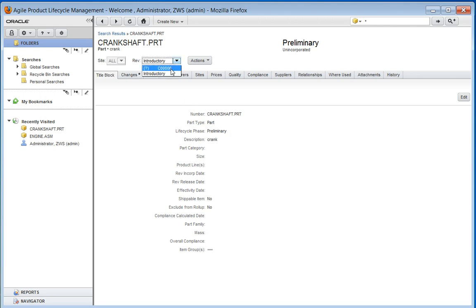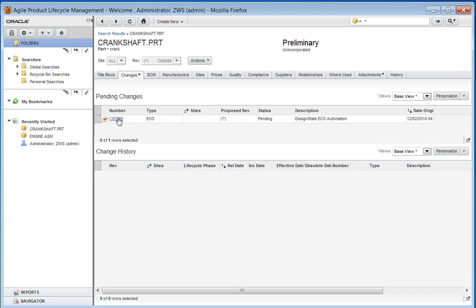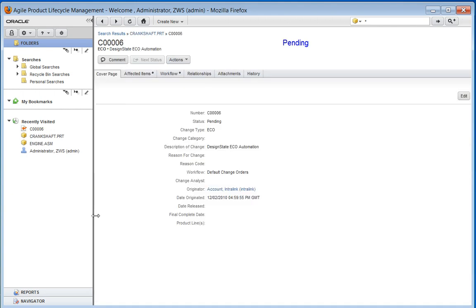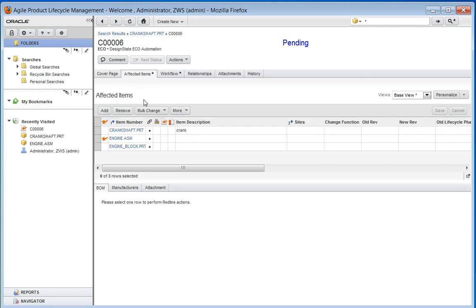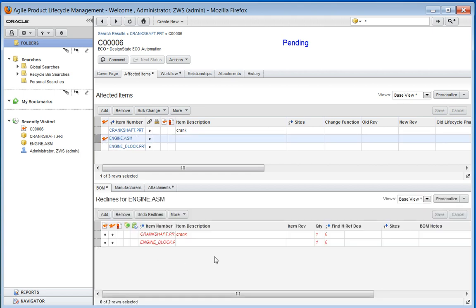You'll notice we also created a change order here with this promotion notice. Let's go to that change order and look at the affected items. Here you can see everything on the promotion notice came across as an affected item. We have the BOM structure here, and it will be properly redlined.